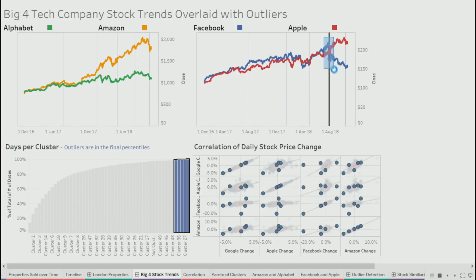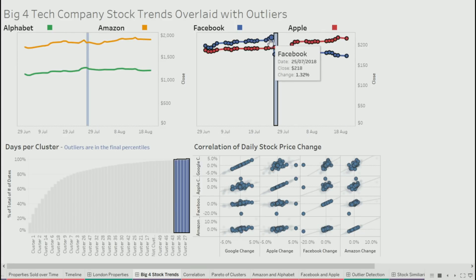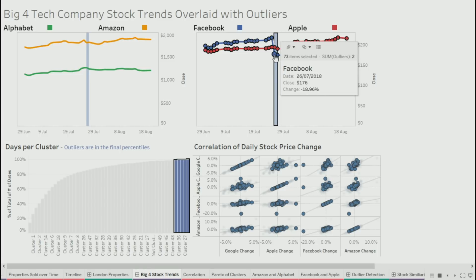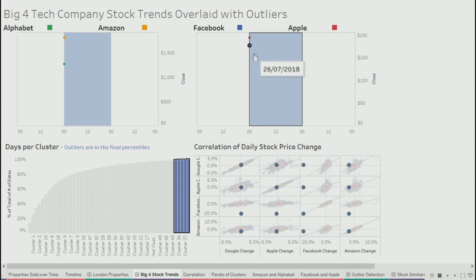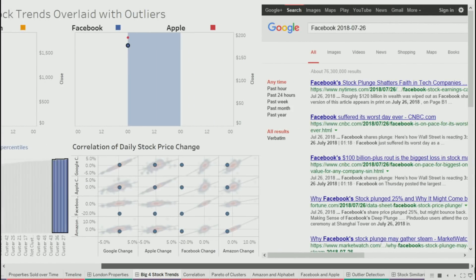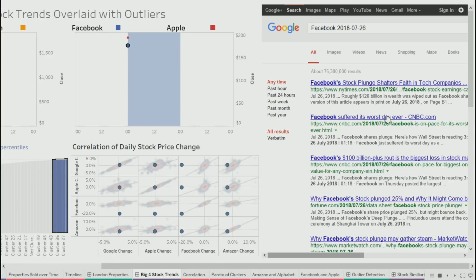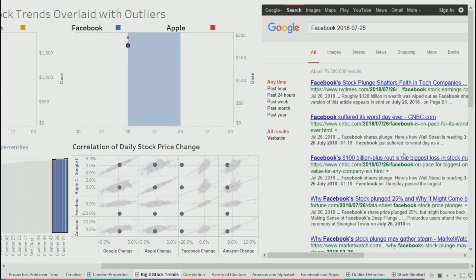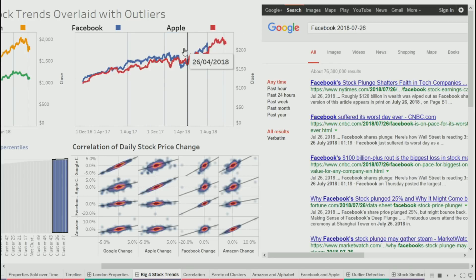Auto-zooming in on this period of time, looking at all of them — what might be the cause of that being an outlier? Statistics can compute that there was an outlier, but then you as a human need to explain why. You can see that on this day, Facebook's stock price dropped by 19%. Going and seeing what actually happened — it says 'Facebook suffers its worst day ever' and 'shatters faith in tech companies.' So clearly statistics works. What I found most interesting is that it's 100% related to their earnings, not to any of the media stuff around Facebook.